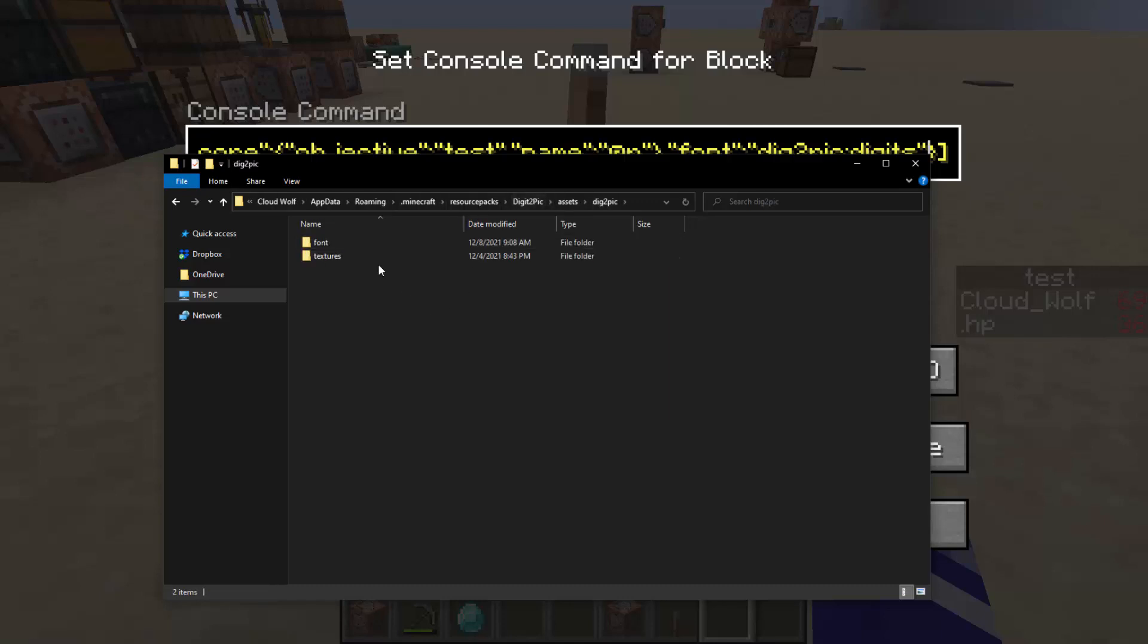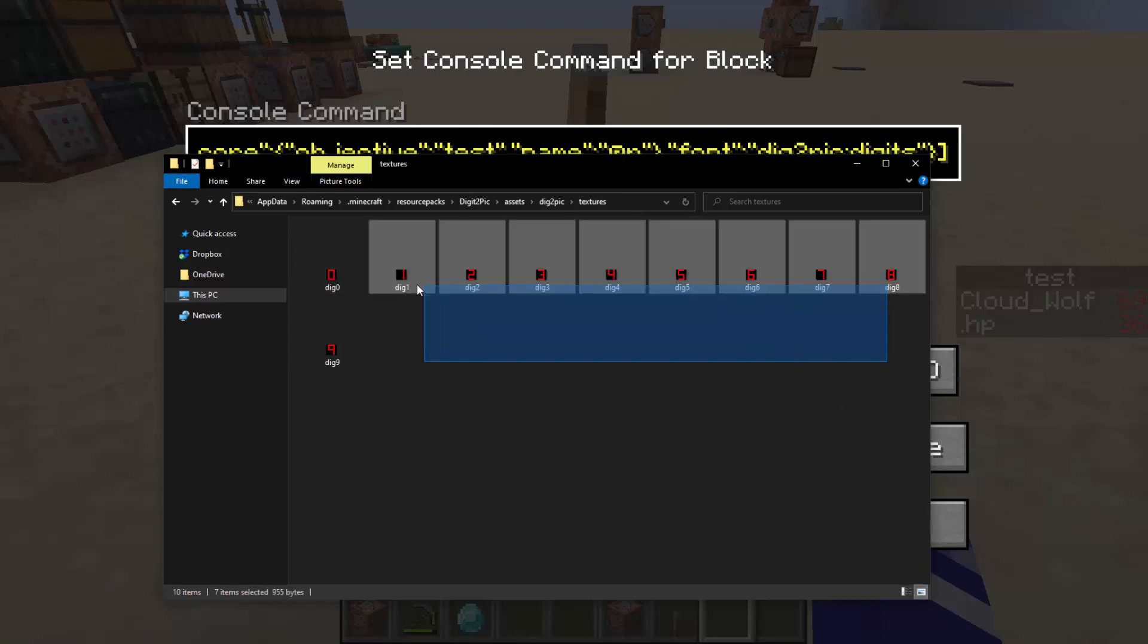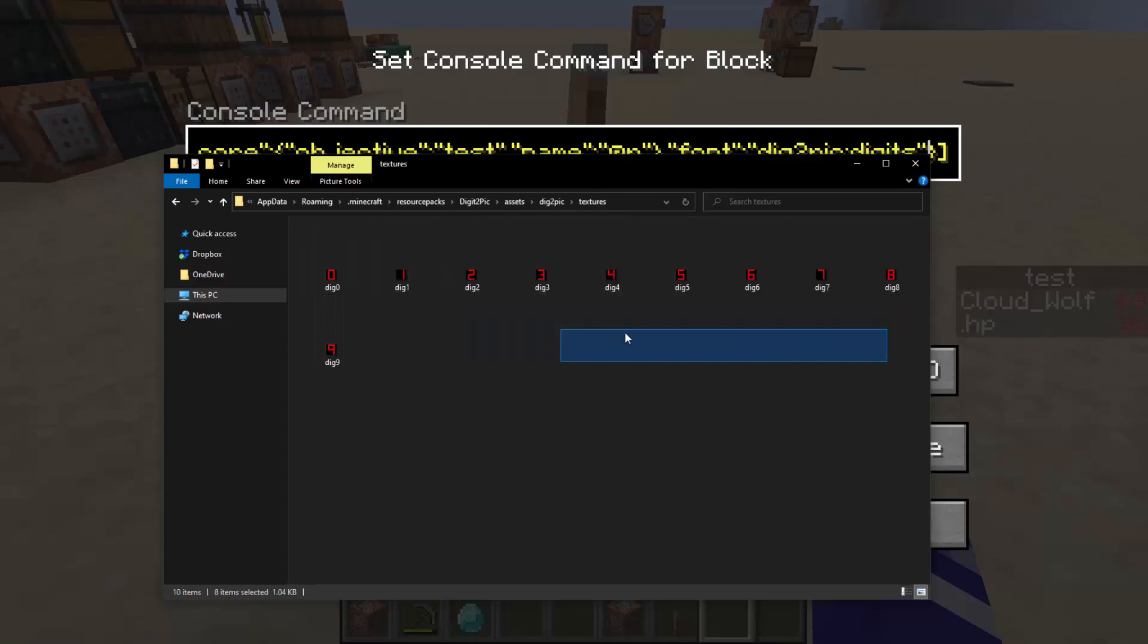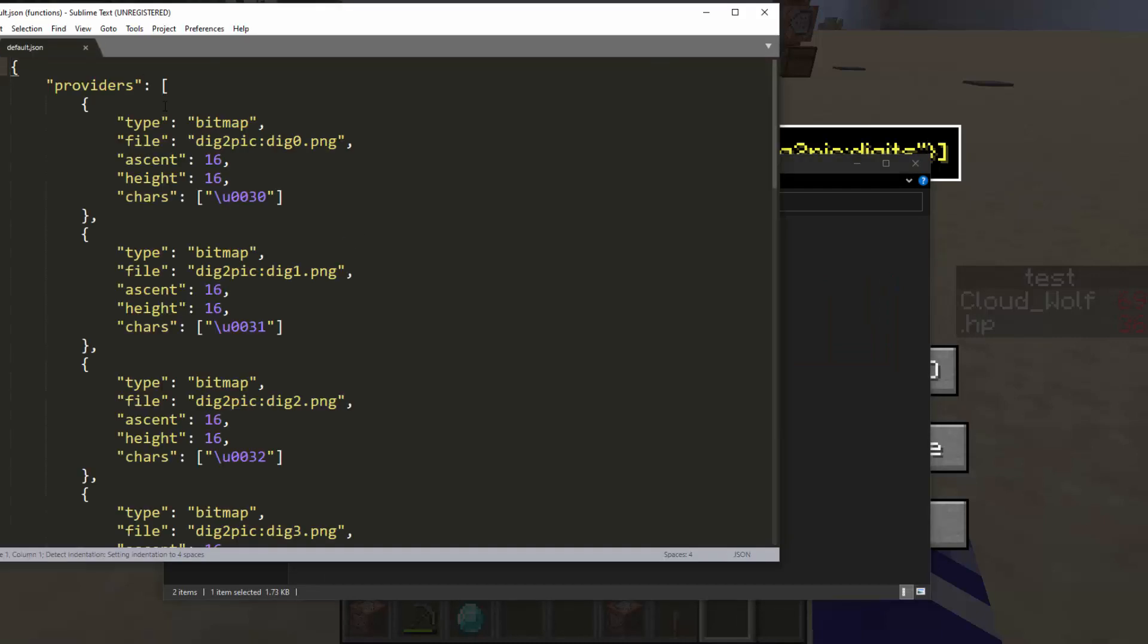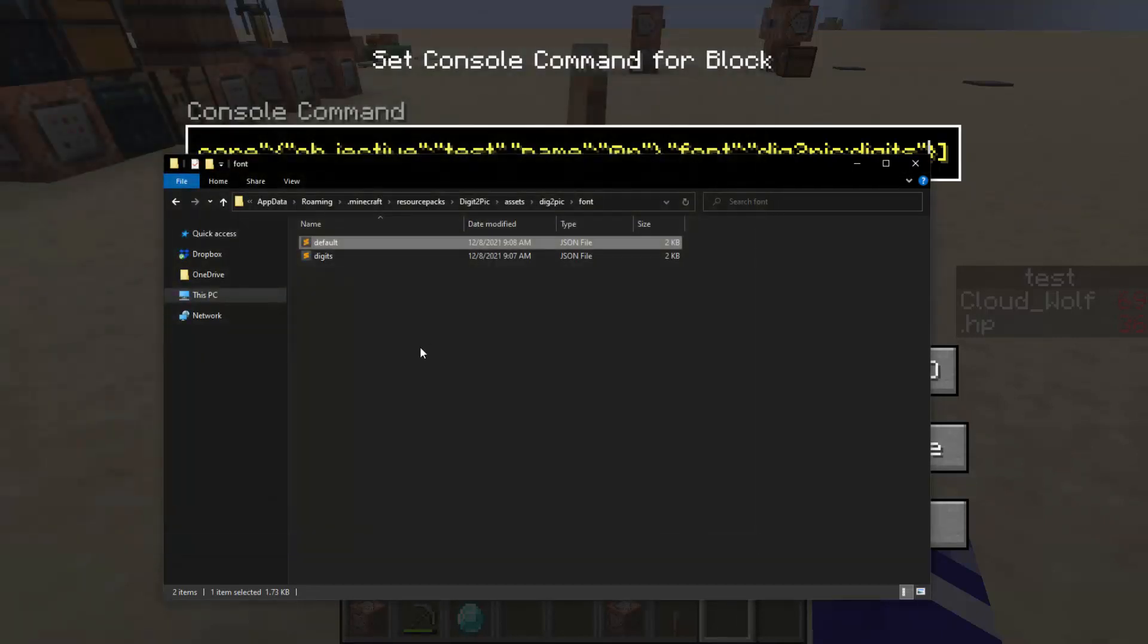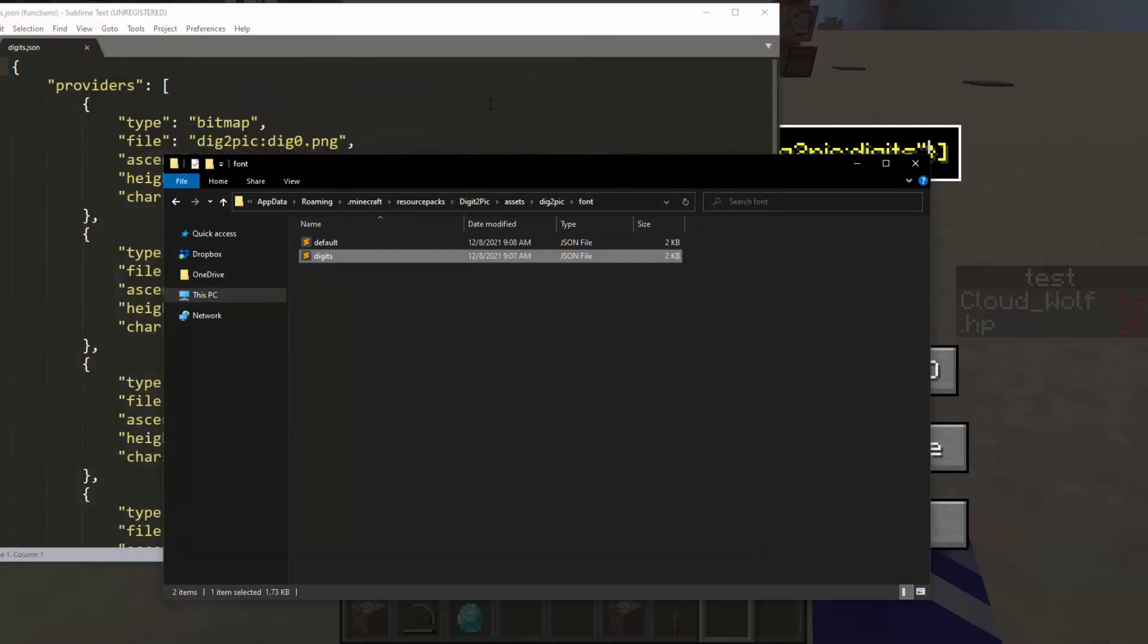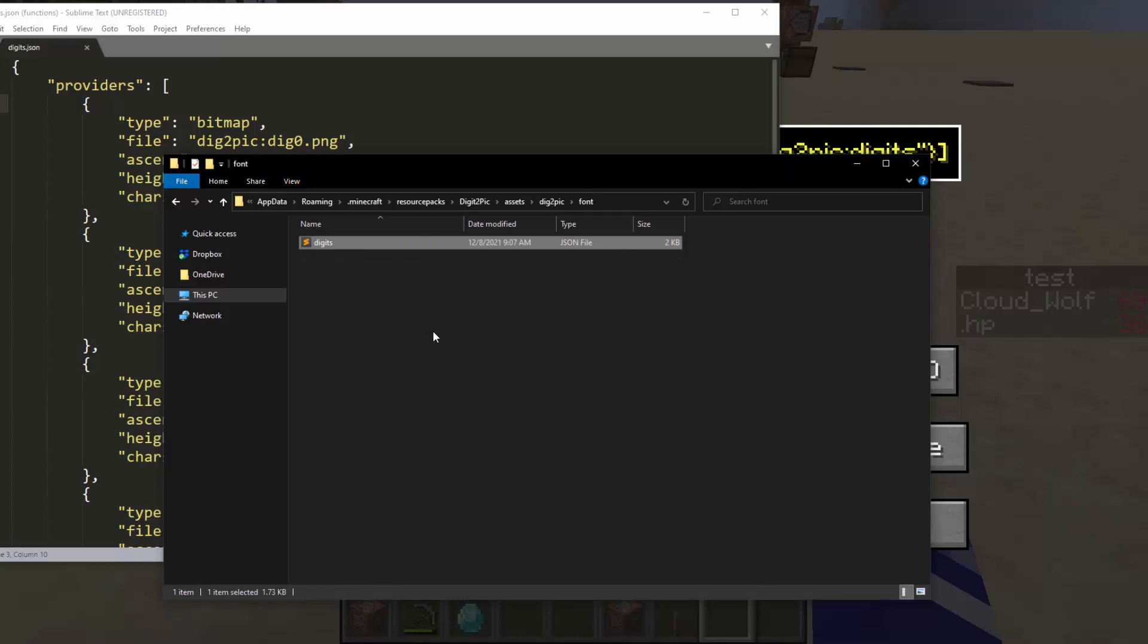And then inside that it has textures which just have the different digits 0 through 9. And then in the font there is a file called digits and default. Digits is the one that we're using. So you can also custom namespace out the individual font files inside the namespace. So if you wanted to have different colors, you could have different font files that this thing references.